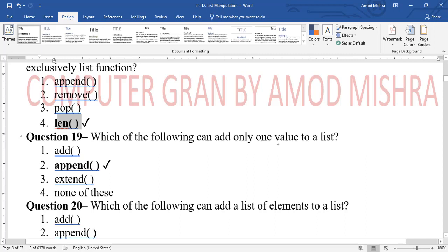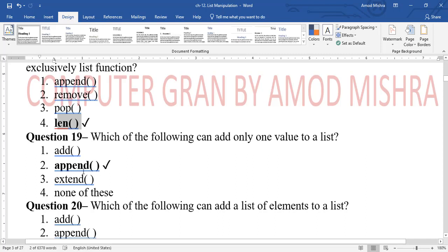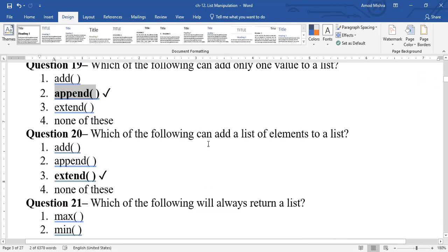Question 19: which function can add only one value to a list? The answer is append(). It adds a single value at the end of the list. If you want to add multiple values at a time, extend() is used instead.